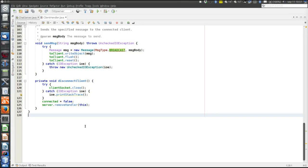What we should do if we were to write a different application using much of the same code would be to extract the code from this application and create a new product that contains just the code that is not application-specific, then use that product for all our TCP communication applications. That extracted code would in fact become a communication paradigm at a higher abstraction level than TCP sockets, because it would allow us to send any message using our own protocol without bothering about TCP.